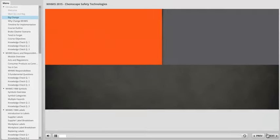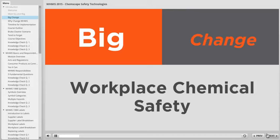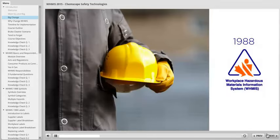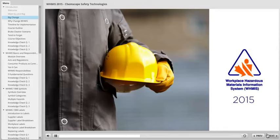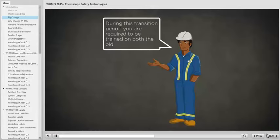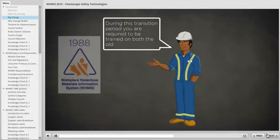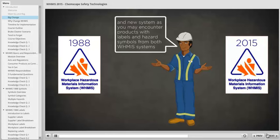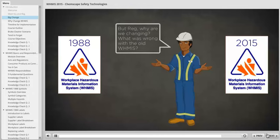With this course, we'll prepare you for a big change in workplace chemical safety. Canada is transitioning from the old WHMIS system known as WHMIS 1988 to the new WHMIS system called WHMIS 2015. During this transition period, you're required to be trained on both the old and new system, as you may encounter products with labels and hazard symbols from both WHMIS systems. But Reg, why are we changing? What was wrong with the old WHMIS?